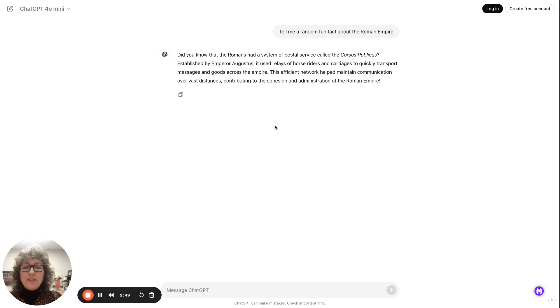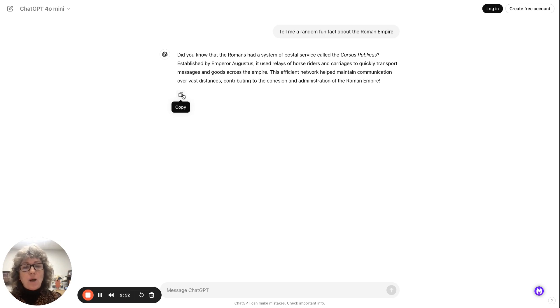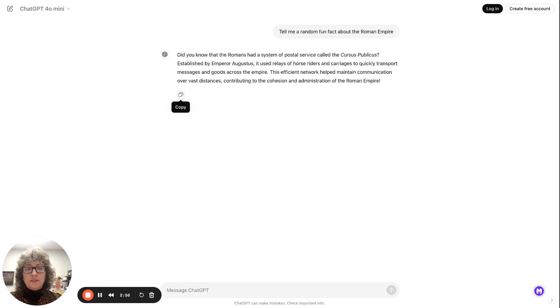A couple things you might need to know. There's a little button here for you to copy that information, and then you can paste it anywhere. It copies it to your clipboard.